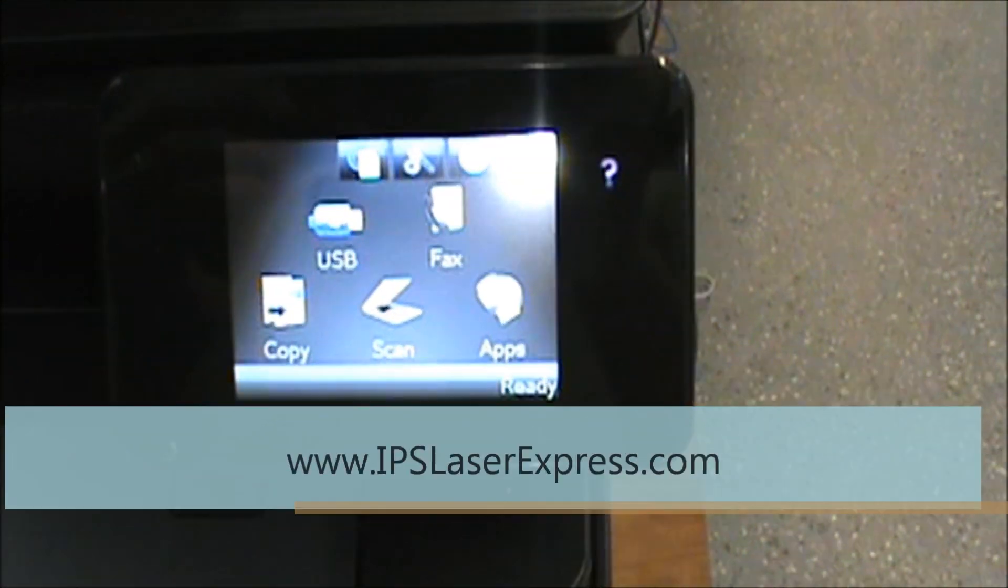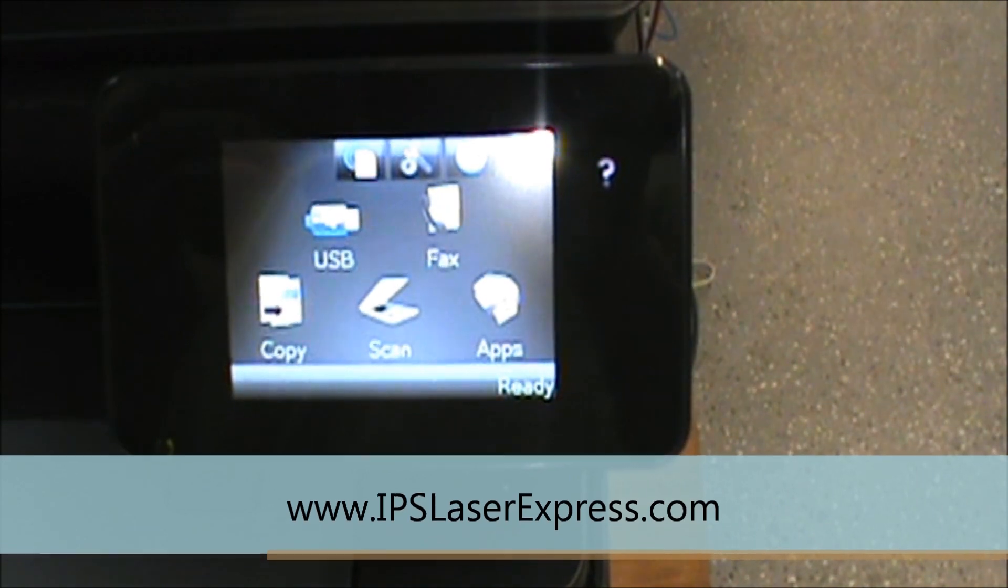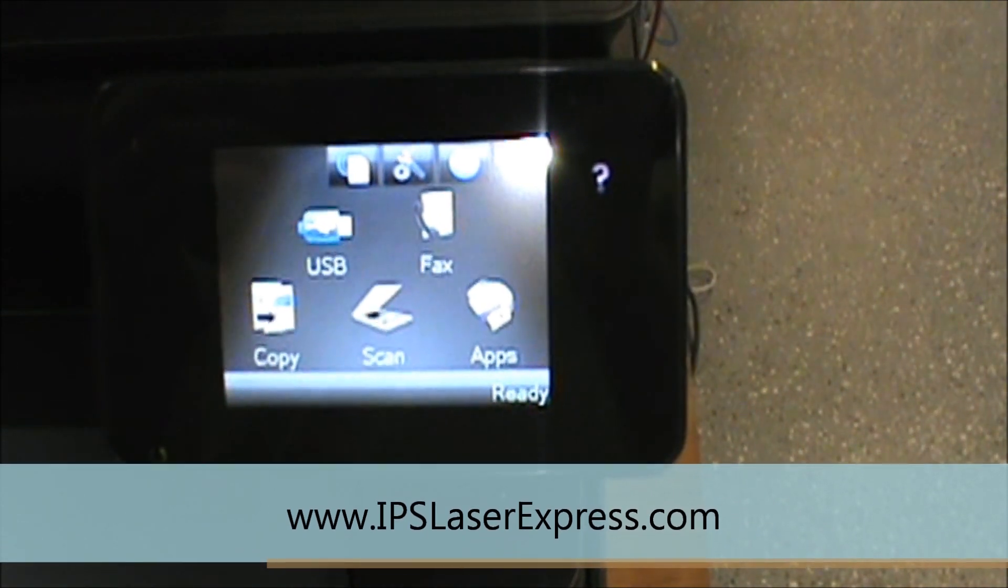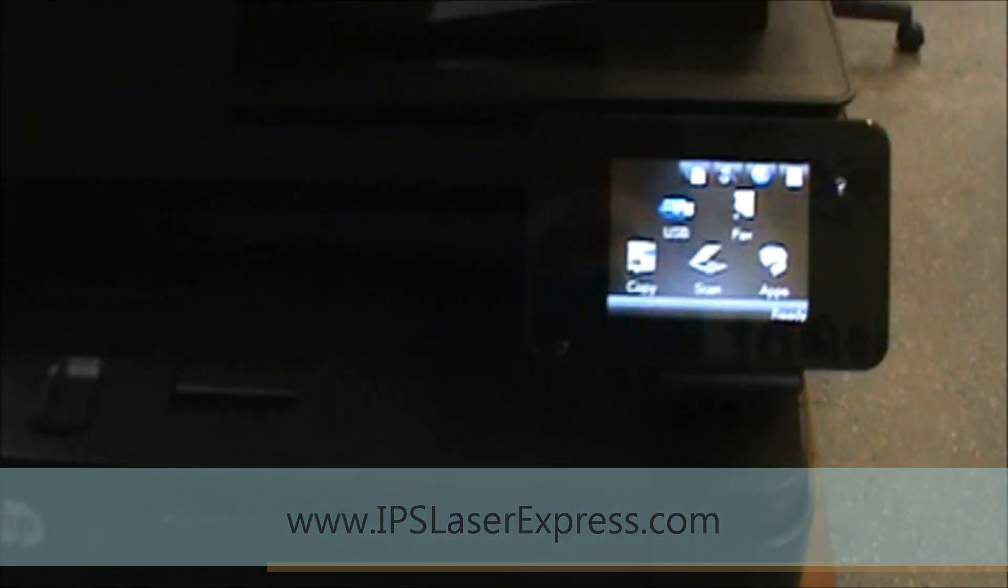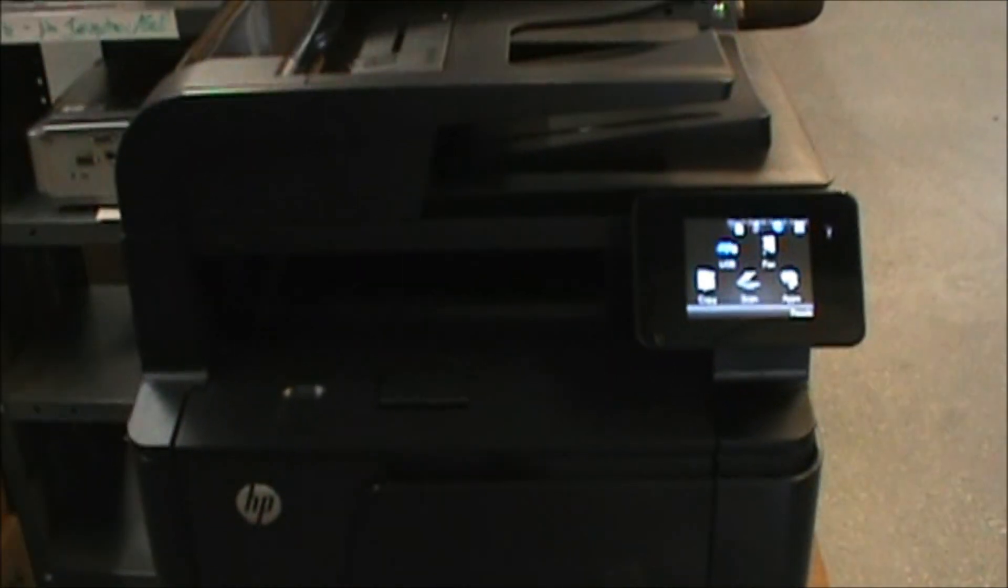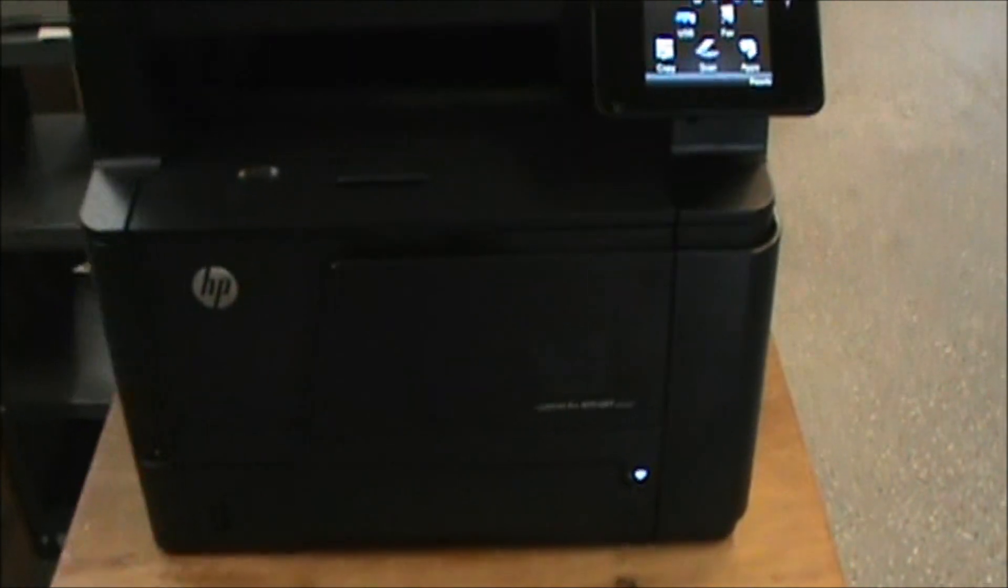It also has the ability to read from USB card sticks, copy, scan, and has downloadable apps from HP for printing preset forms as well as other functions. The toner cartridge is located in the front of the machine right here.